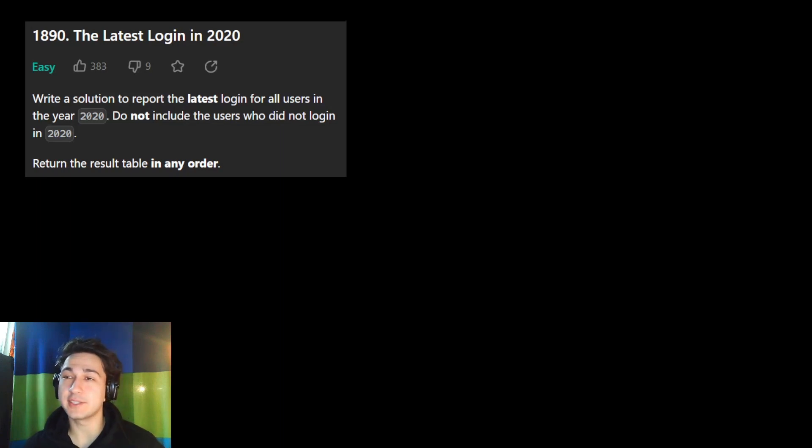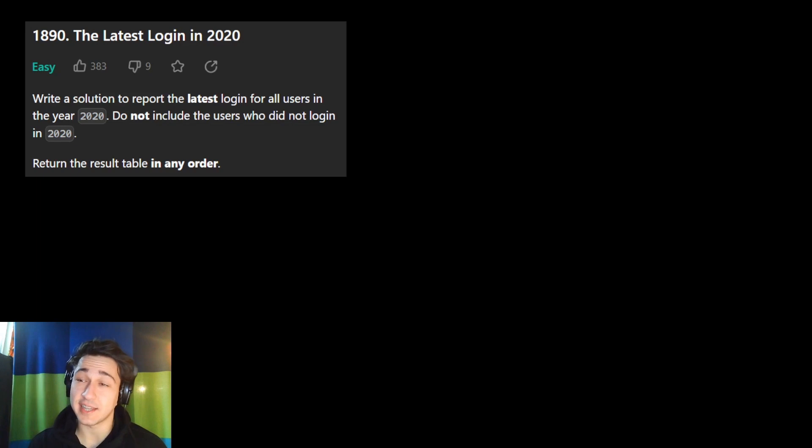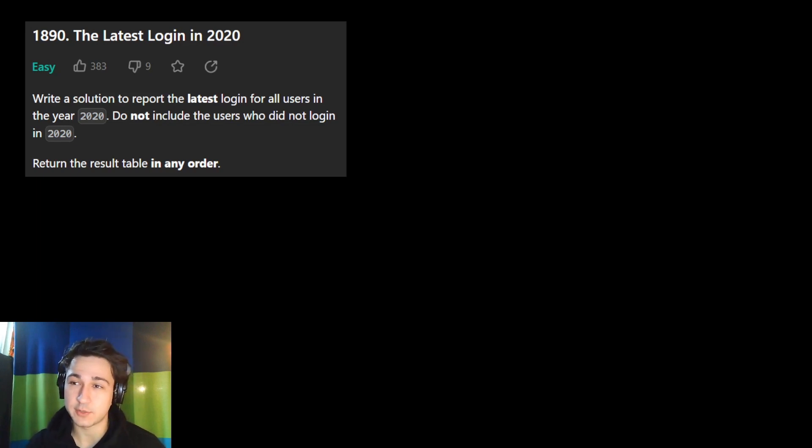Hello, today we're on the 12th question of the LeetCode Advanced SQL 50 list. This is the latest login in 2020.